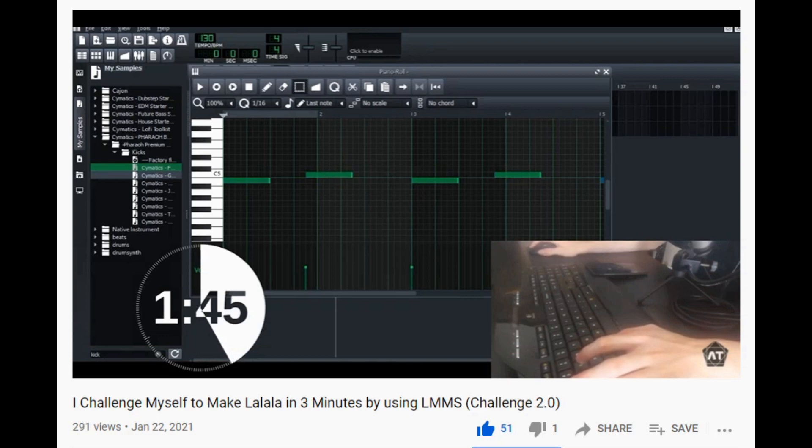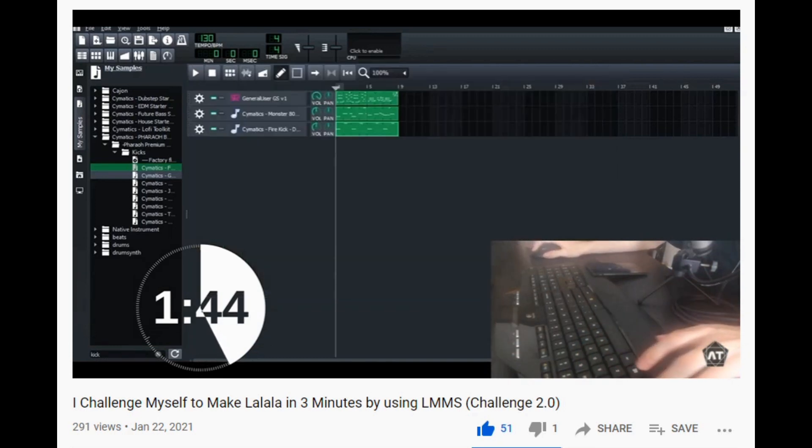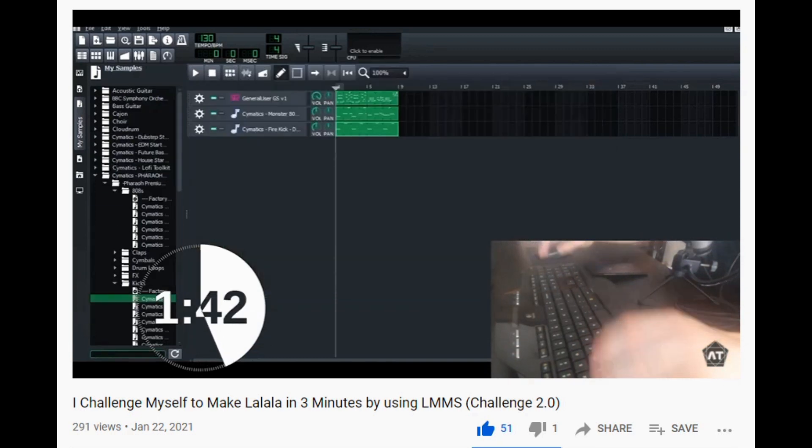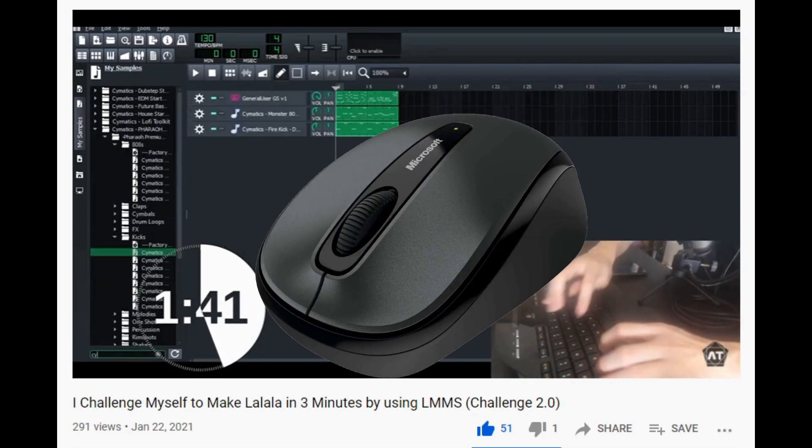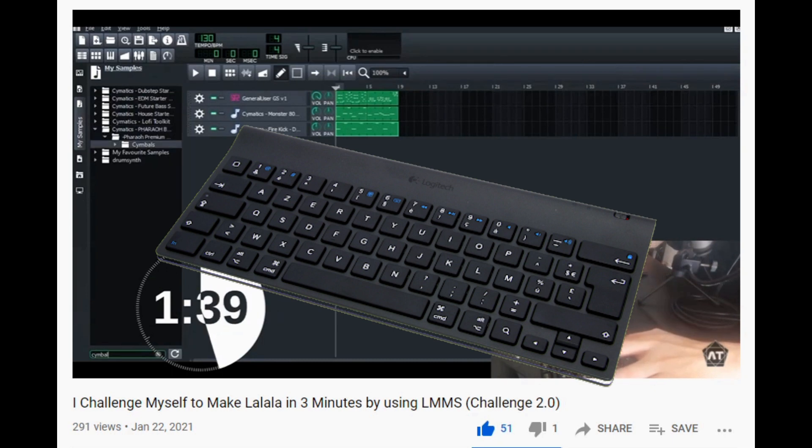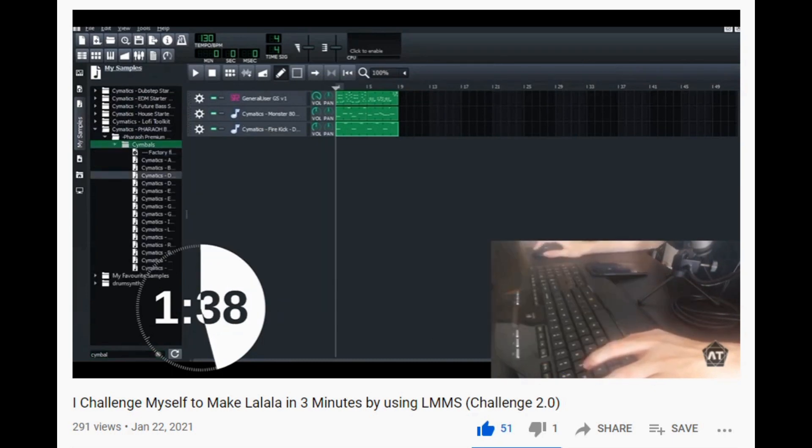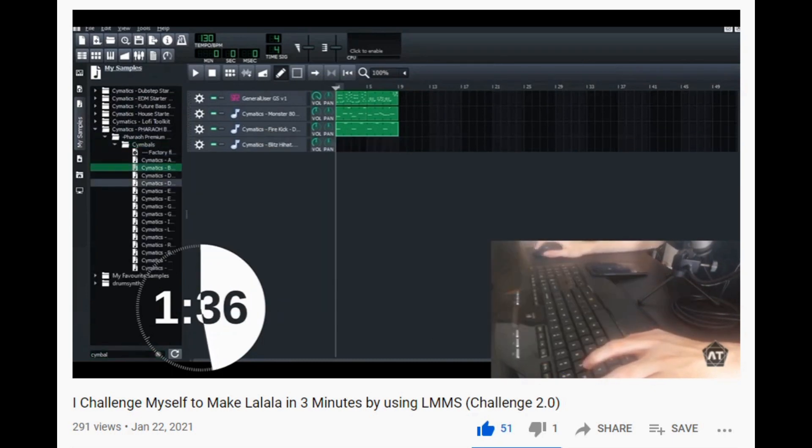If you go watch my videos of doing the challenge, you will find I only use mouse and some keys on my computer keyboard. I am not using any MIDI keyboard.